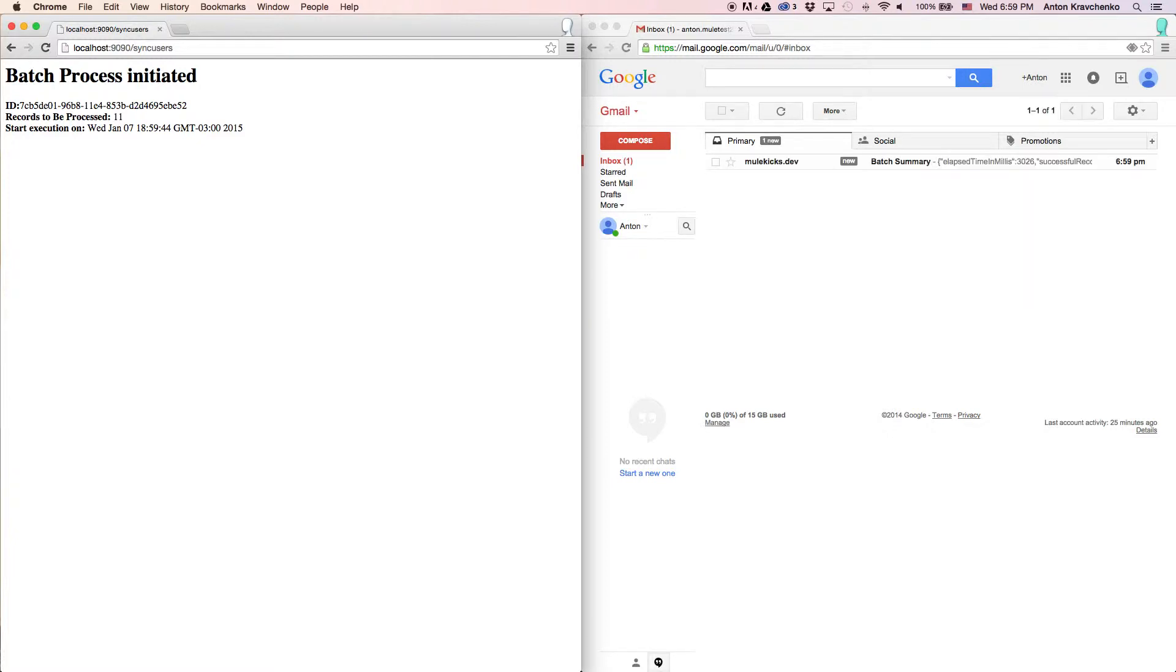This template is configured so when the migration process is complete, you will receive an email. As you can see, we already received a message report that the migration process has been completed.